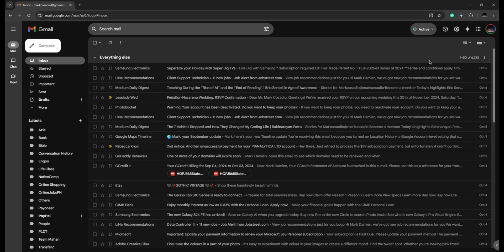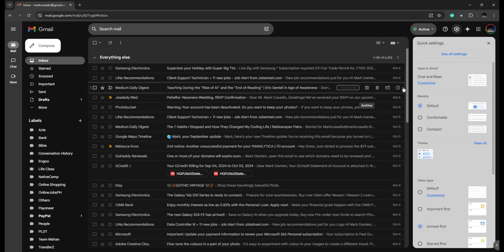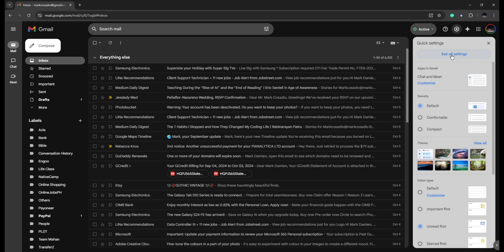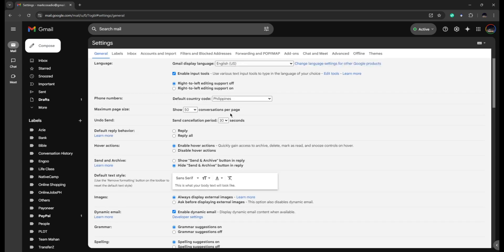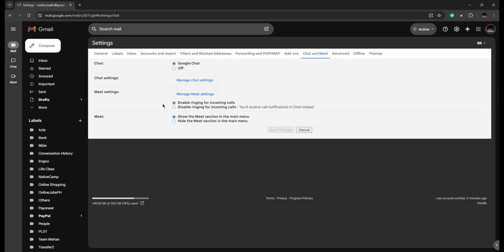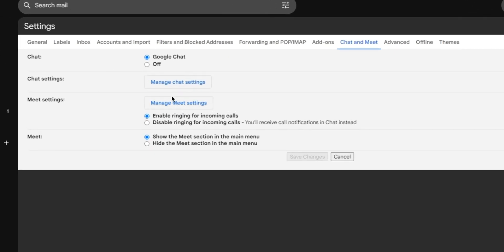Now, you can go ahead and go back to Settings. Go to See All Settings, Chat and Meet.